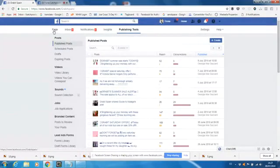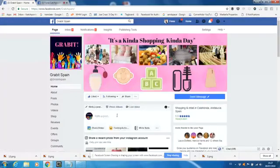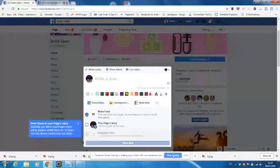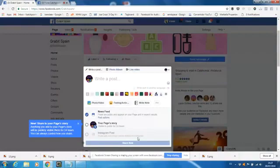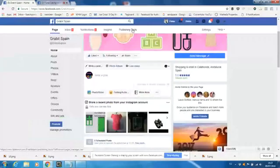So just recap, over here on your main page on desktop when the new feature arrives, you will not be able to schedule from the main wall. If you want to do any scheduling, you come to publishing tools.